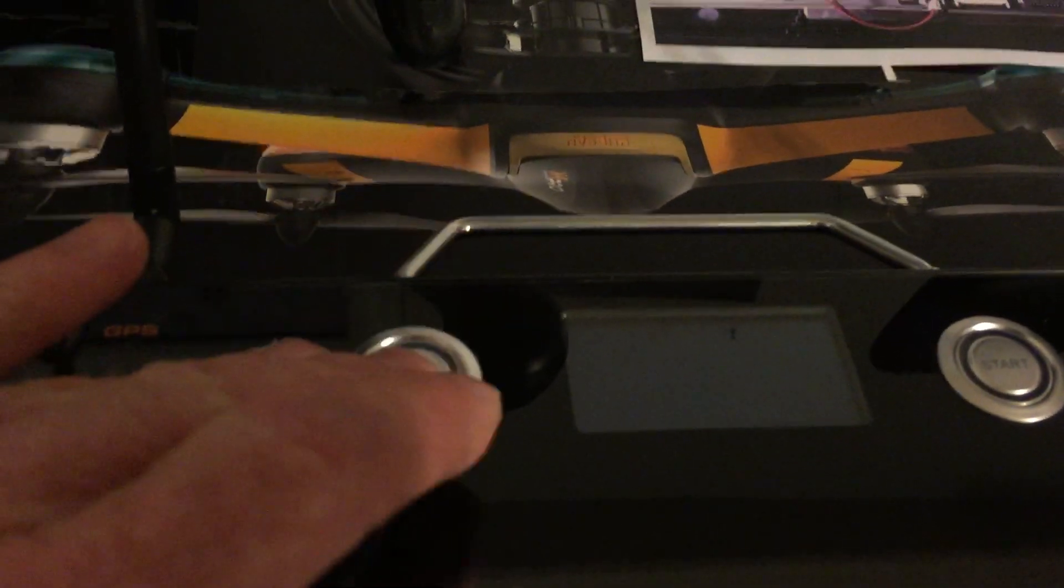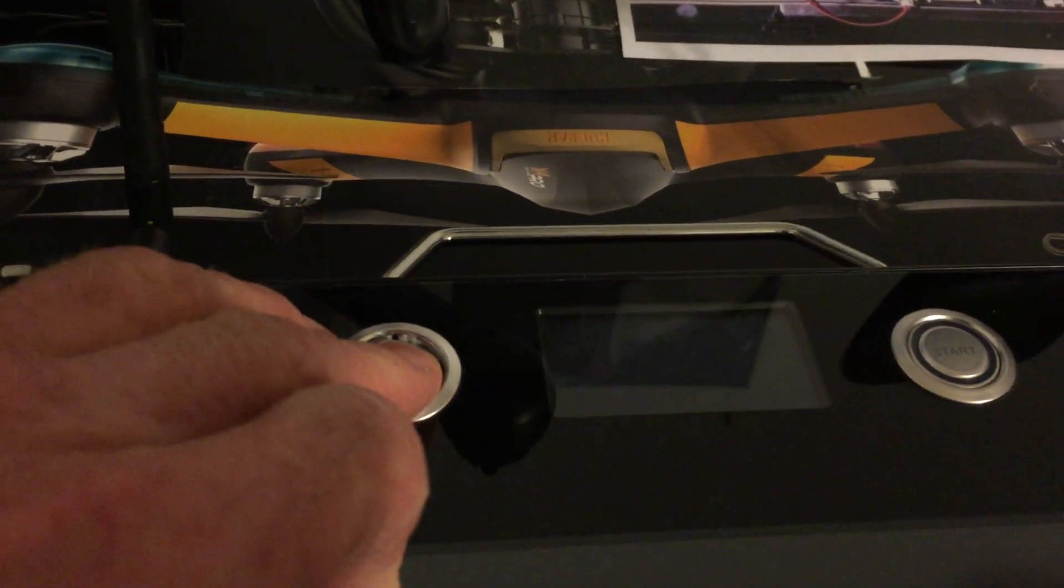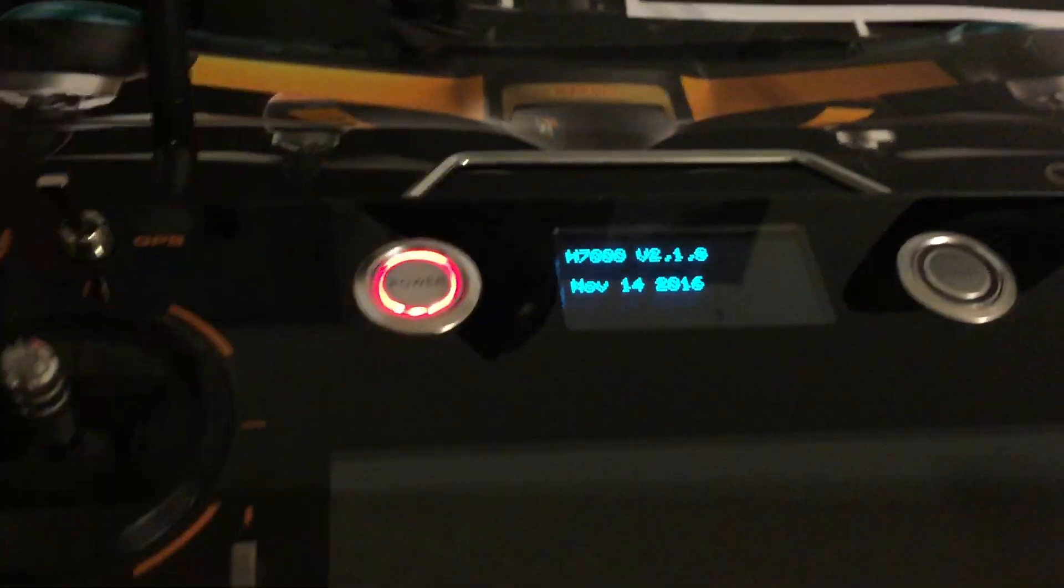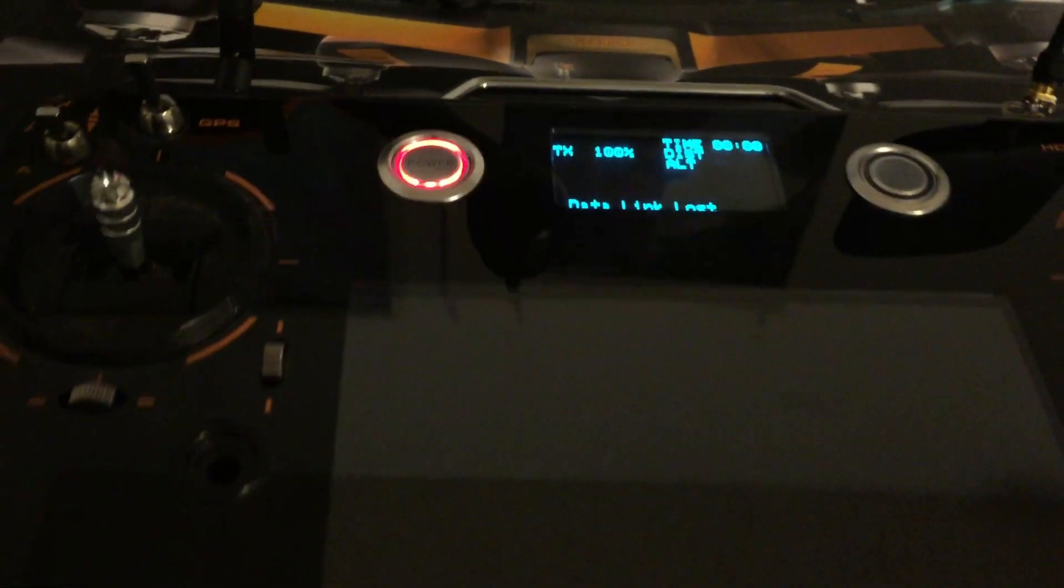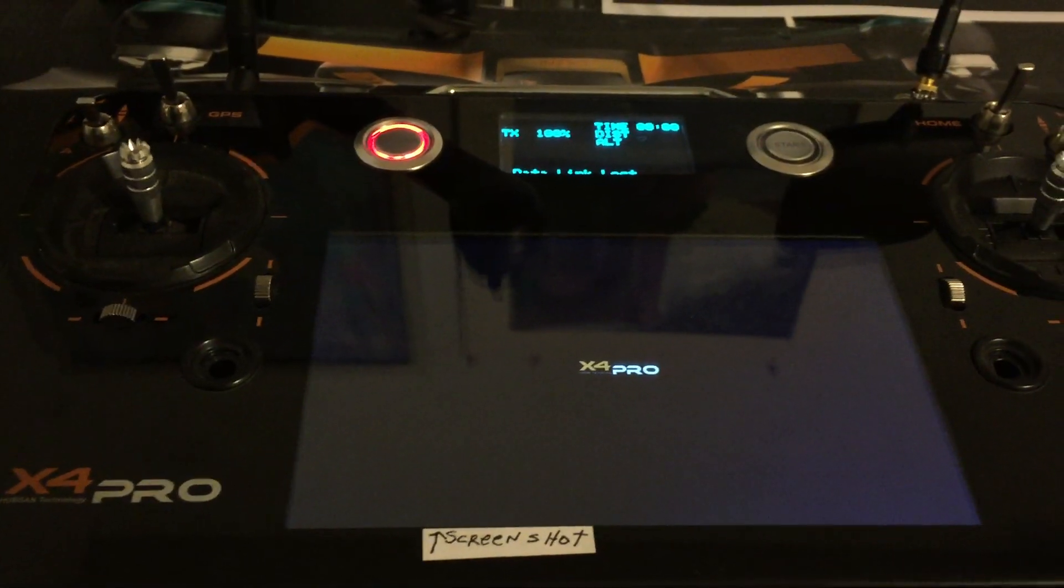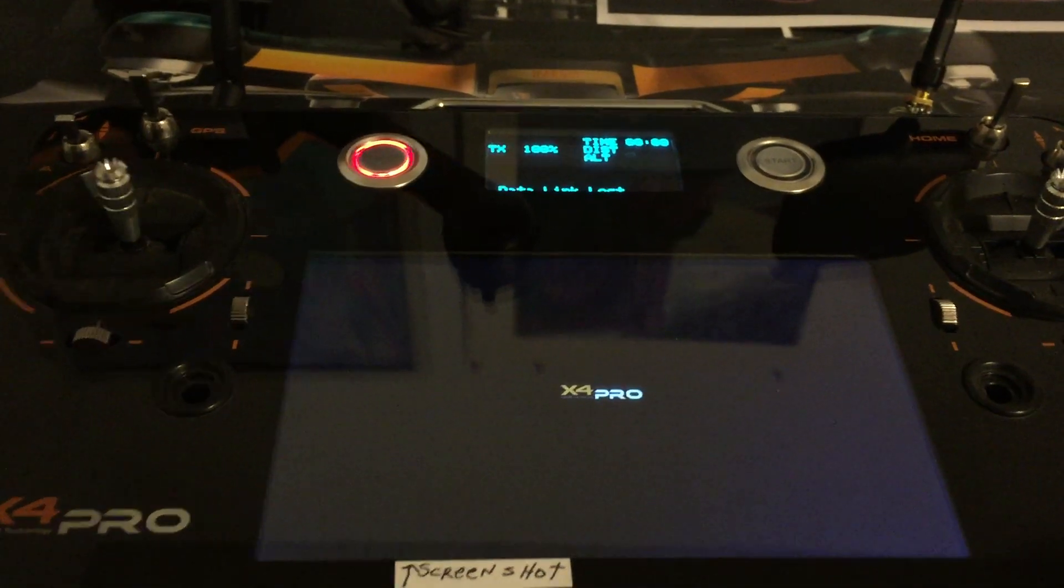So let's start here by turning on the H7000. On this, you've got to push and hold down the button, and once you do that it'll power up the screen.